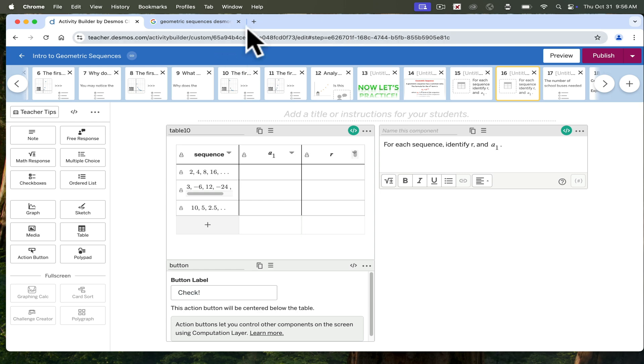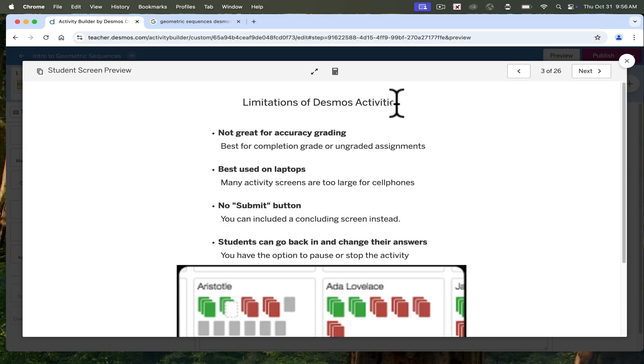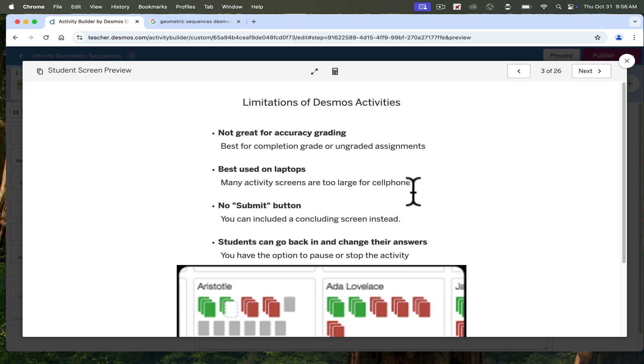I will say that while Desmos is amazing, Desmos is not awesome if you are grading for accuracy. It's best for completion grades or an ungraded assignment, like after an assessment. Best used on laptops, most of the activity screens are too large for cell phones. There is no submit button and I'll show you how I deal with that.